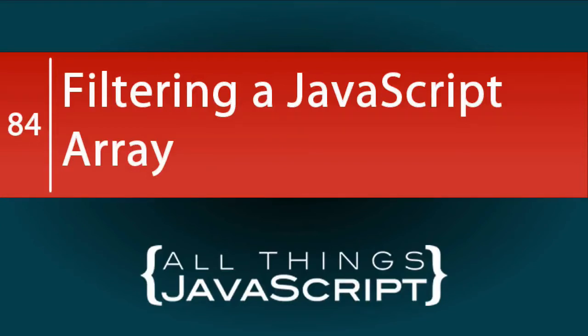If you need to filter elements in an array, you should be using the filter method. There's no need to iterate over the array with a loop in order to check each element. In this tutorial, we will dive into the array filter method.